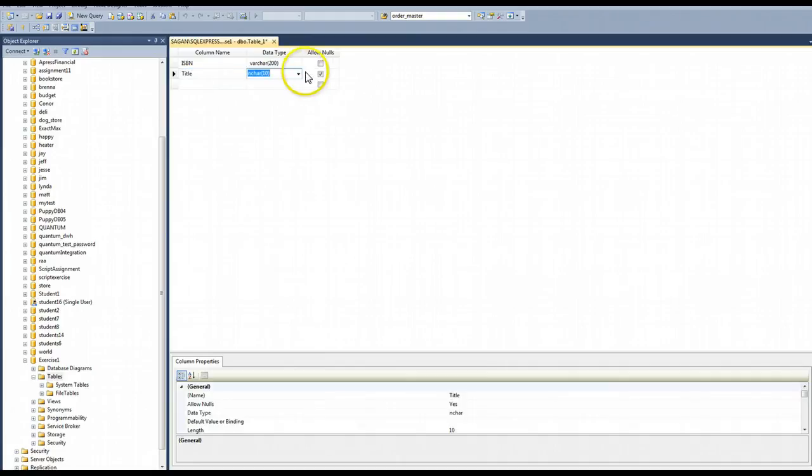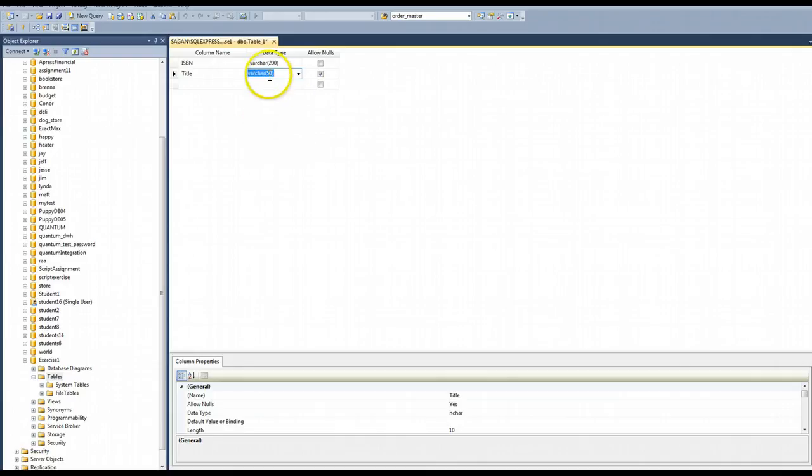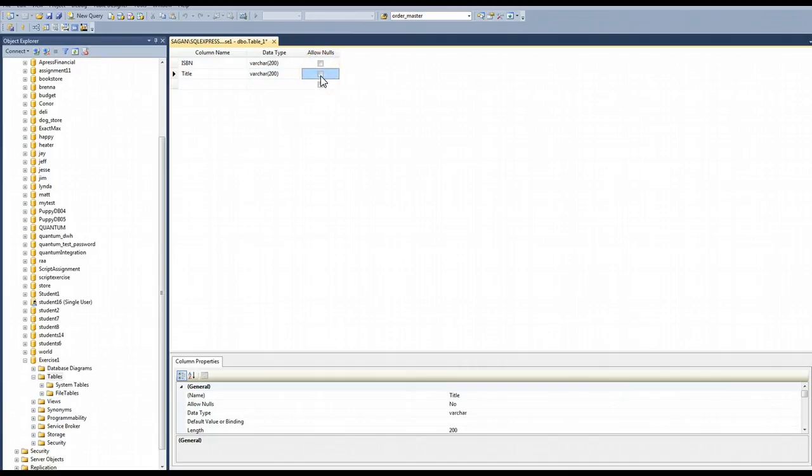And I'm going to put title. I'm going to make that a varchar as well. Let's make that 200. Not allow nulls.